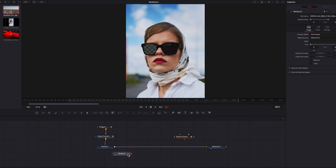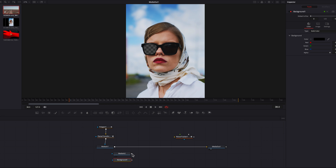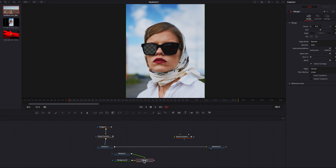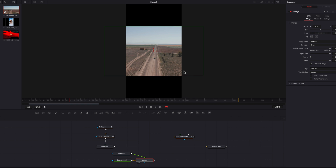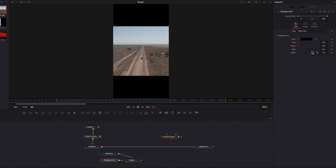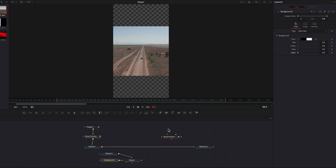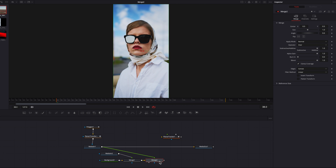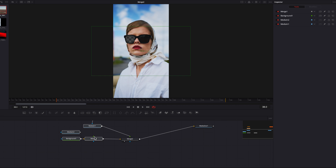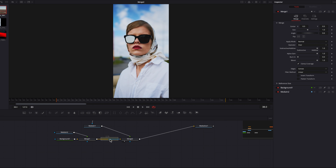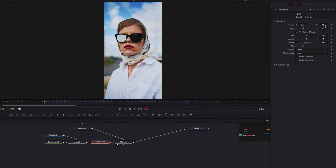Before connecting the footage to the mask, we're going to bring a Background node and connect the footage to that Background node. This will basically help conform the footage to the current timeline resolution. Once that's done, come to the Background node and change the alpha setting from one to zero. Now let's connect Media In One to the Merge node as the foreground, and connect this to Media Out One.